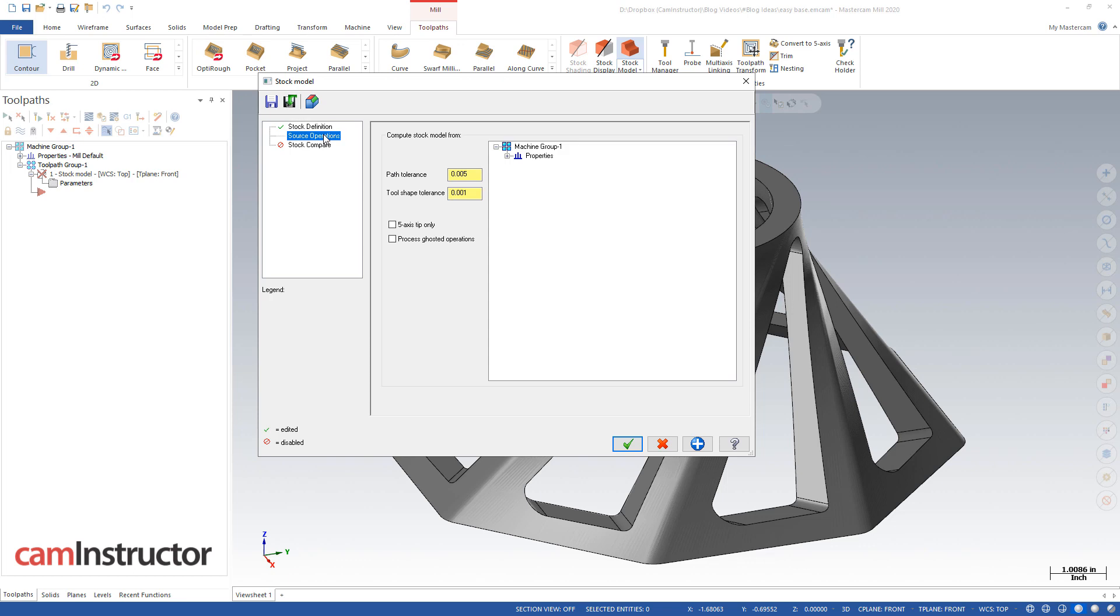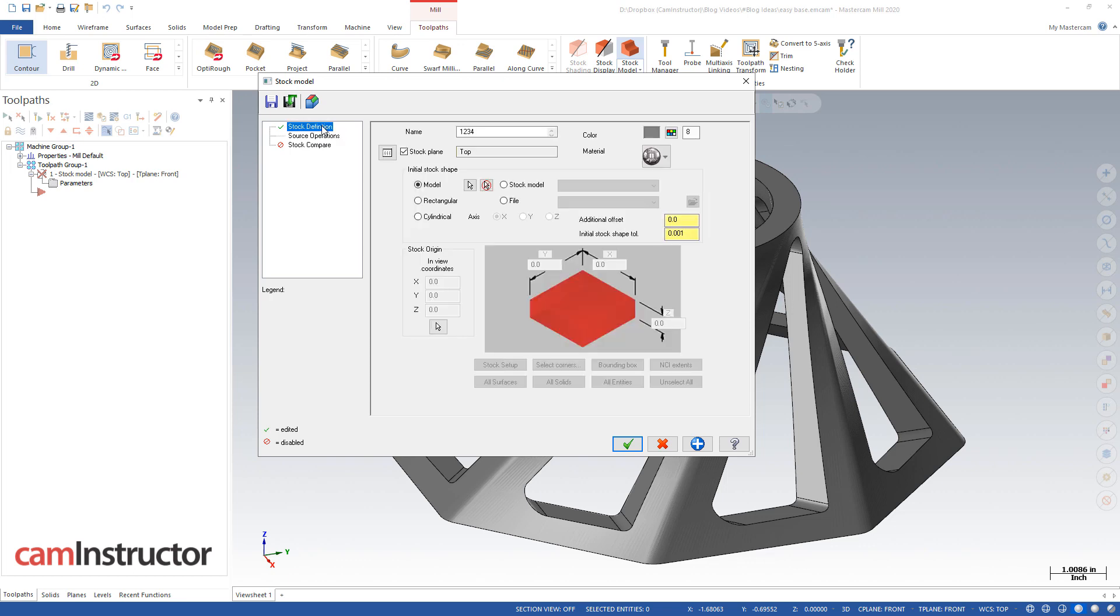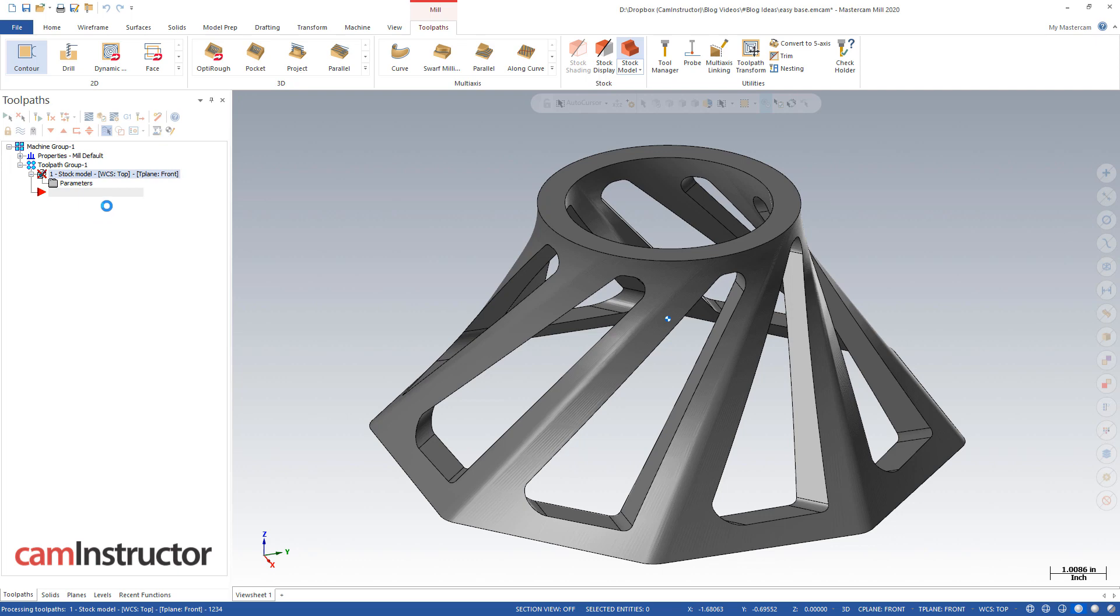So no operations to put on it, I'm just making a stock model as is, green check, here's my stock model 1234, and now I can actually take this and I can export this stock model from my HLE. So I am in HLE, I'm in 2020 HLE.